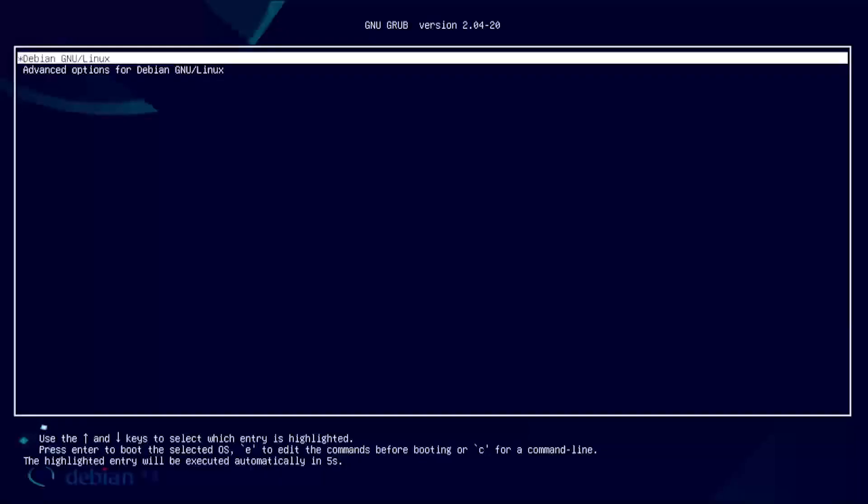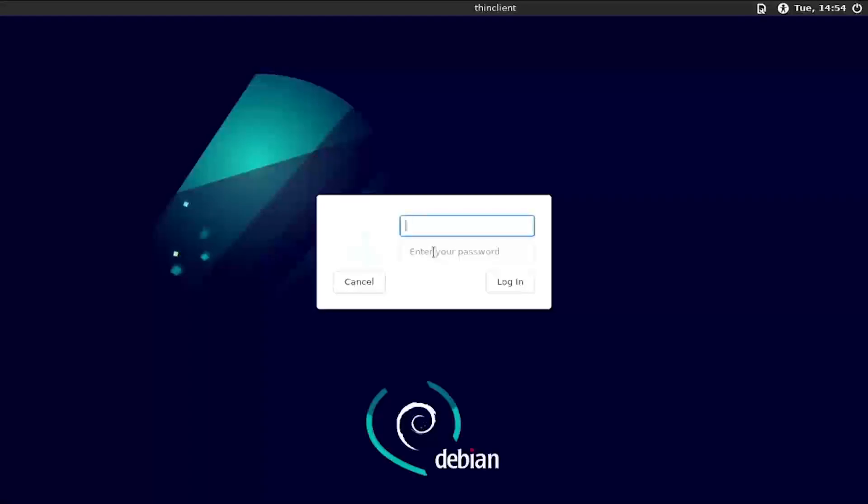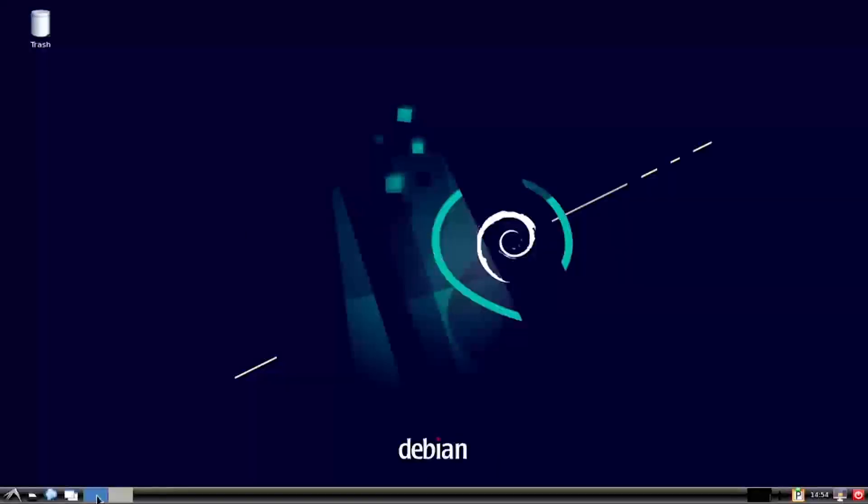When prompted, remove the Ventoy USB flash device and then click Continue to reboot. The device should reboot into the new Debian install. Log in with the username and password set up during the installation.